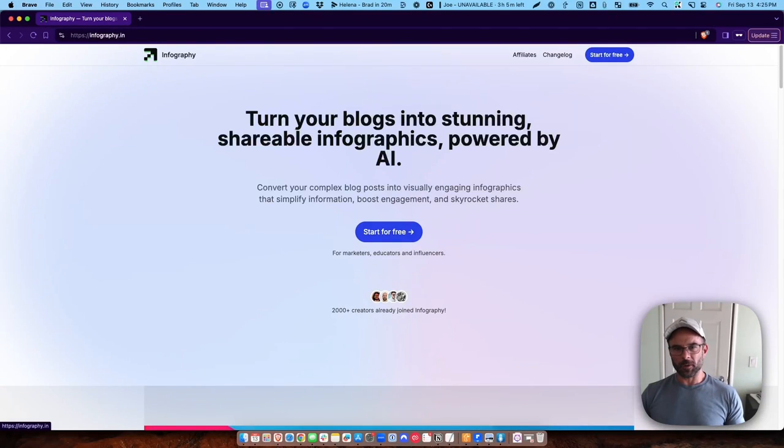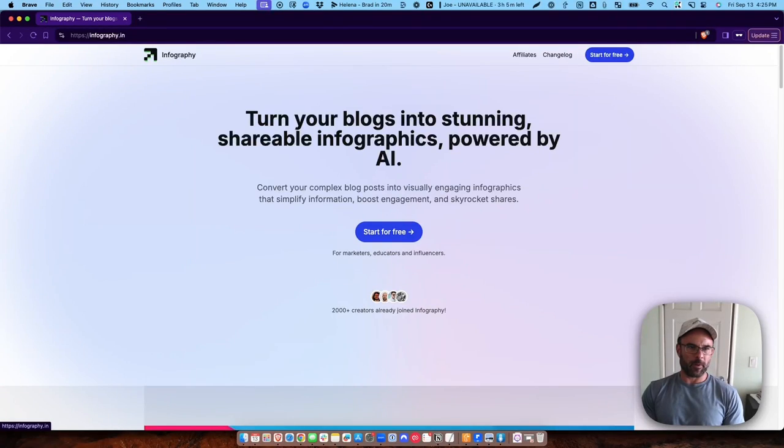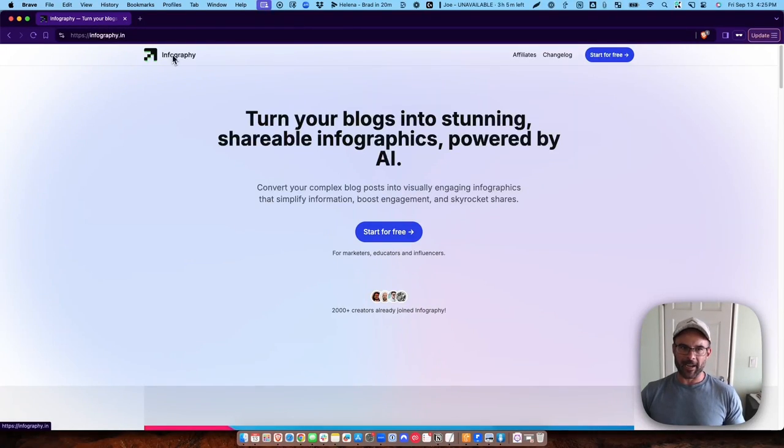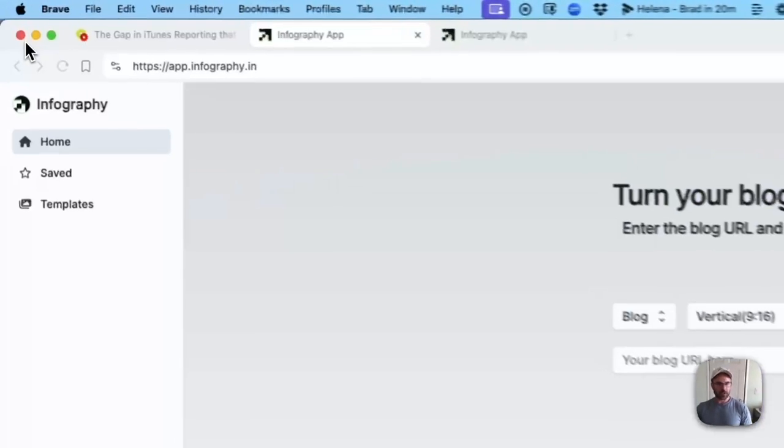Today I'm going to show you how to take a blog post and turn it into an infographic. This program is called infography.in. I've already created a free account and I'm going to show you how this works.